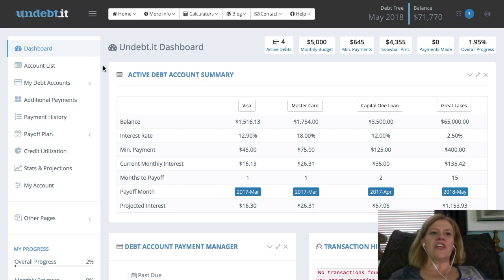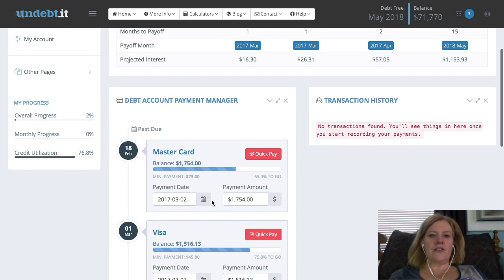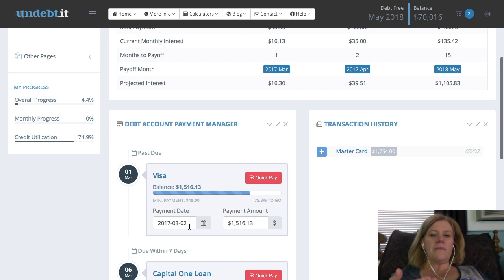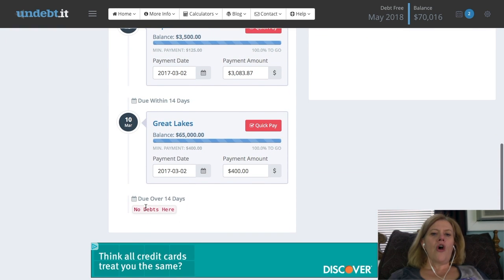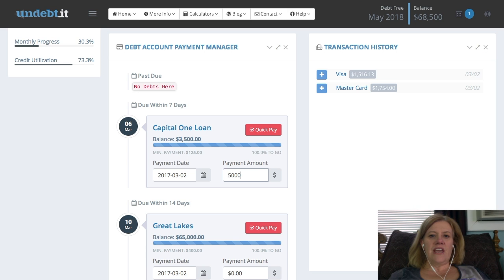The last thing we're going to talk about is putting in your payments. This is very important. Unless you pay for the service to link your bank accounts, you'll need to hand-enter your payments. Click on 'Dashboard' in the upper left-hand corner. At the bottom you'll see the Debt Account Payment Manager. There are two ways to make payments: click the red Quick Pay button to automatically pay your minimum payment, or fill in a custom payment amount.